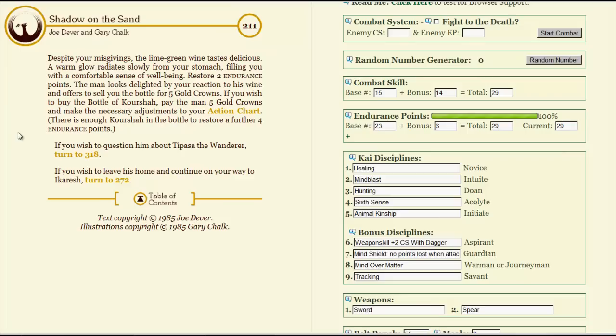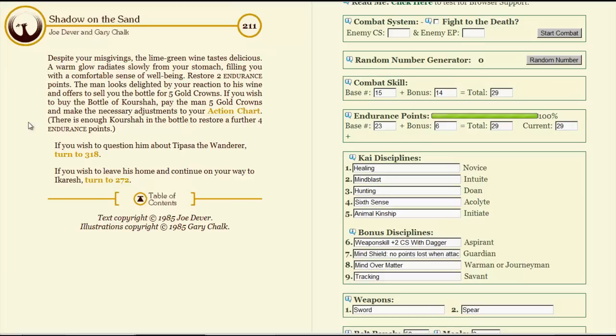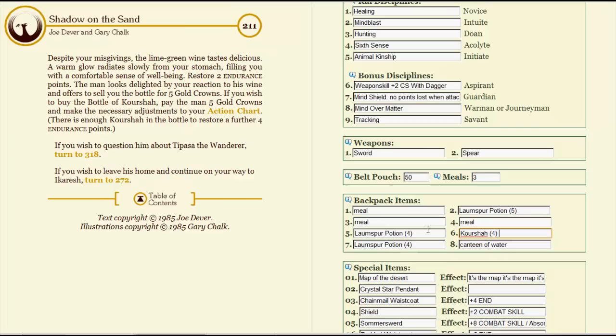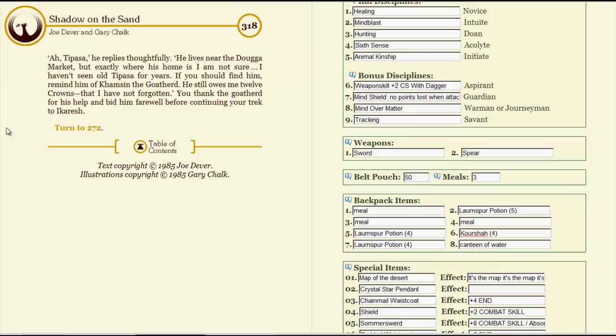The man looks delighted by your reaction to his wine and offers to sell you a bottle for five gold crowns. It's basically a four-point healing potion, which isn't bad, and we can always use more of that. I don't think we need this prism. I think it's one of those red herrings they talk about. So we'll hang on to that. Plenty of healing stuff. Let's ask him about Tipasa and see what he knows. Ah, Tipasa, he replies thoughtfully. He lives near the Duga Market, but exactly where his home is, I'm not sure. I haven't seen old Tipasa for years. If you should find him, remind him of Kamsim the Goatherd. He still owes me twelve crowns that I have not forgotten. You thank the Goatherd for his help, and bid him farewell before continuing a trek to Aykodesh.